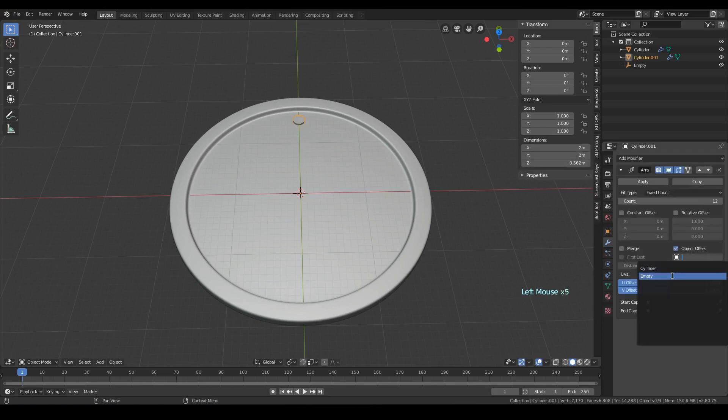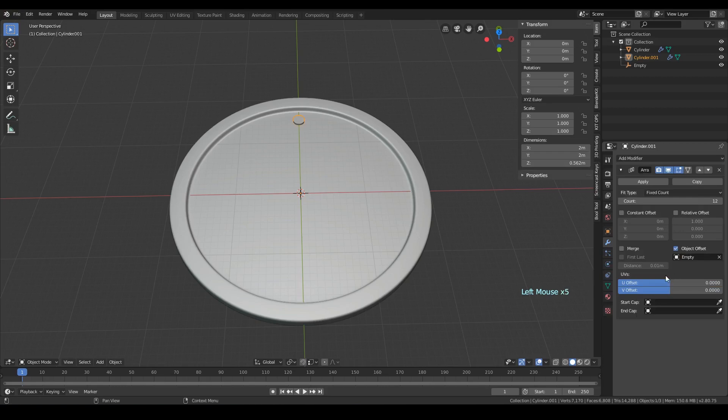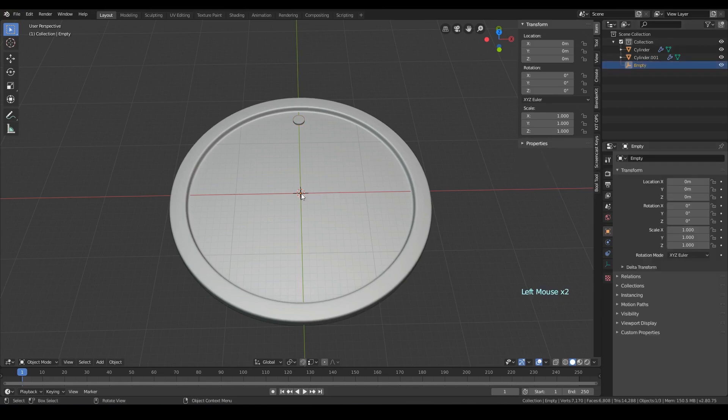The only thing we need to do now is to rotate the empty on Z axis, the same number of degrees that we want between each of our copies.